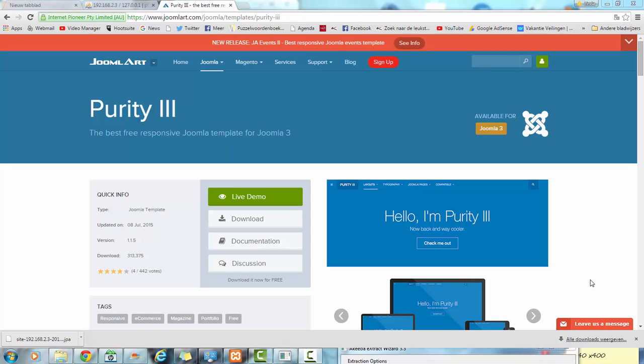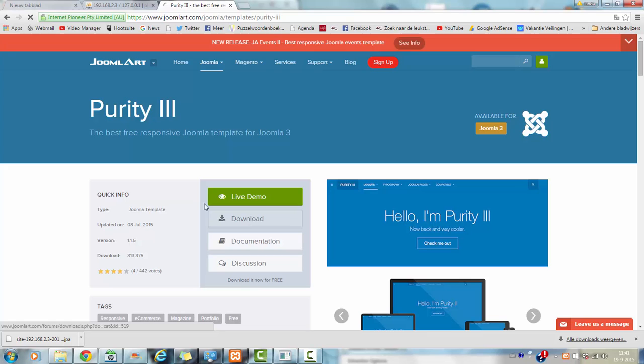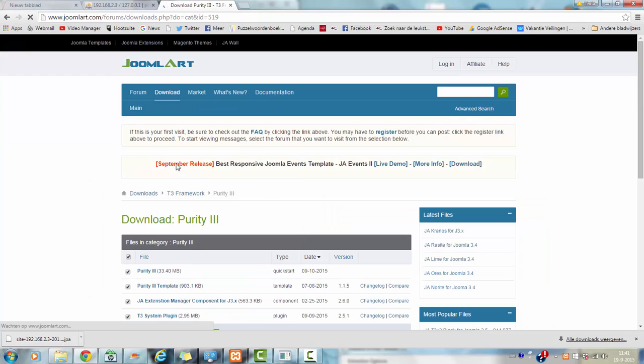Hi and welcome to this tutorial. In this tutorial I am going to show you how to install the Purity 3 template on a XAMPP installation. First of all you need to download the Purity template and software.